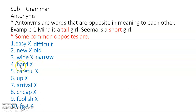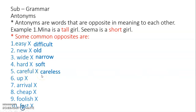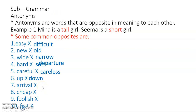Hard — the stone is hard but the cotton is soft. You have to be careful while crossing the road, and if you are careless then an accident may take place. Next is up — look up and look down. Arrival: the train has arrived. The opposite of arrival may be a new word to you. Arrival means to come.